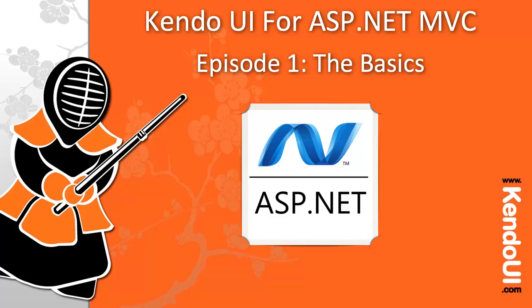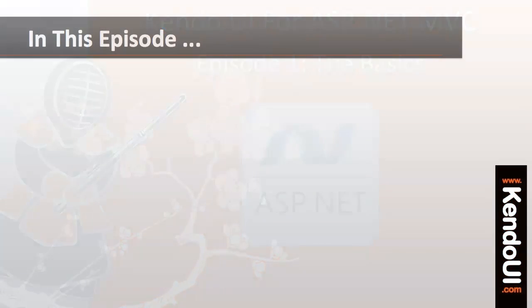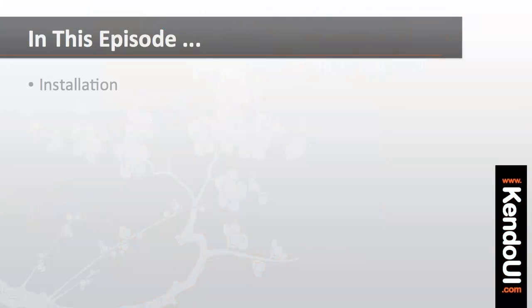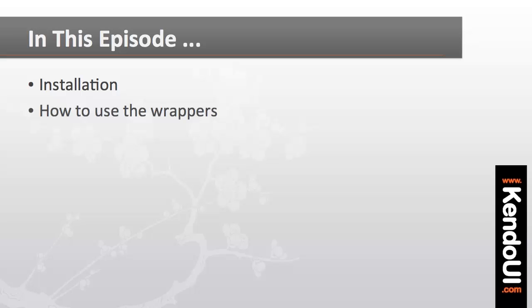Hello and welcome to episode 1 of the screencast series on getting started with the MVC wrappers for Kendo UI. In this episode, I'll walk you through the installation of the wrappers and show you the basics of how to use them.